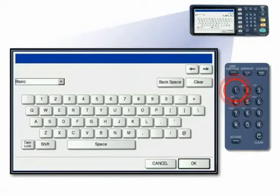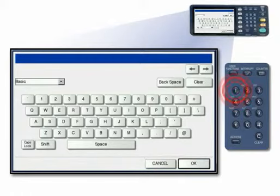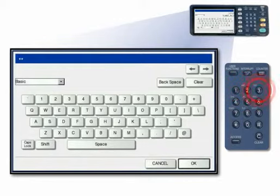Since a password has been set for the selected user box in this exercise, the password entry screen appears. Enter the password using the on-screen keyboard and then press OK.